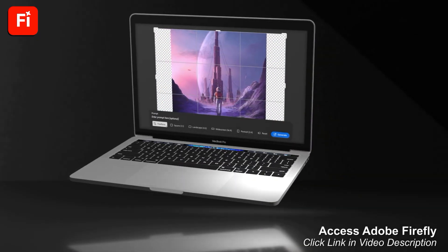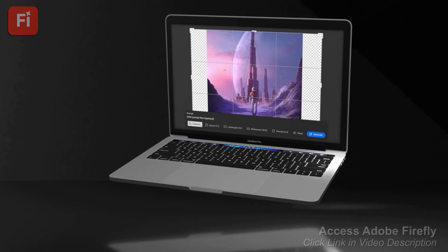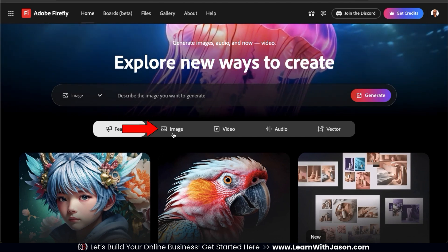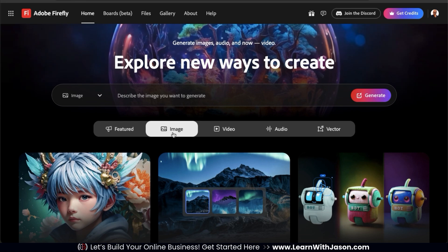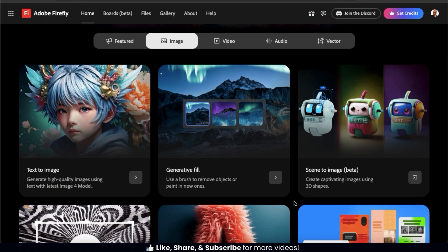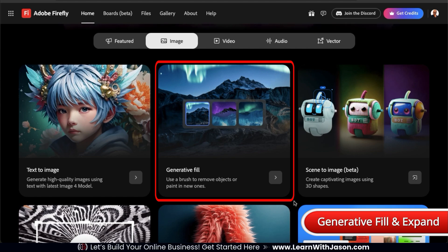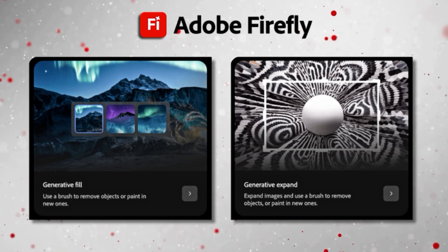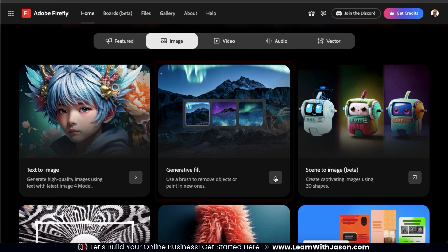To access Adobe Firefly and follow along, go ahead and click the link in the video description. Once you get to the Adobe Firefly homepage, go ahead and click the image tab. Here's where we can access several AI tools to generate and edit images. If we take a look at the various tools here, you should see one that says Generative Fill. Here's where we can use AI to add and remove objects in our images and also expand our images as well. Let's click it to open it up.